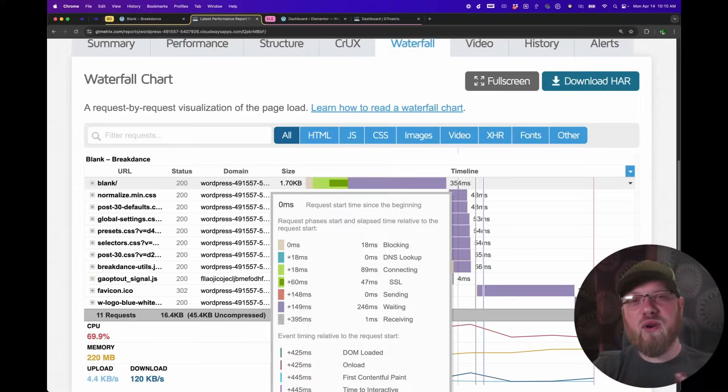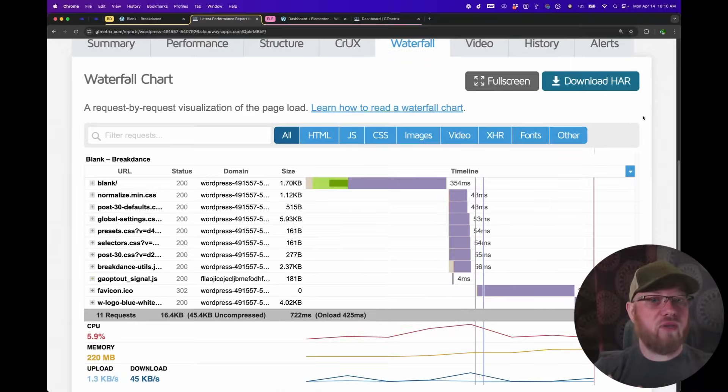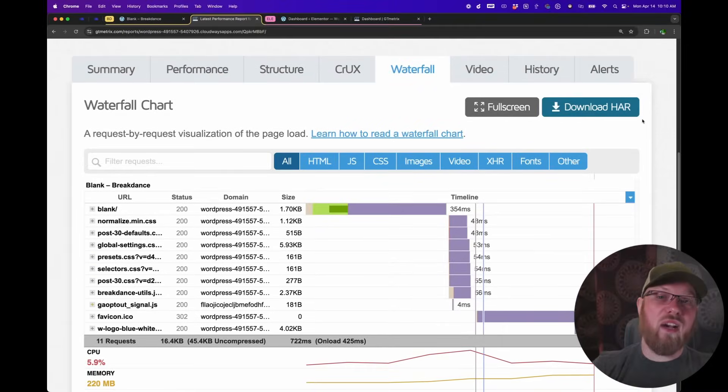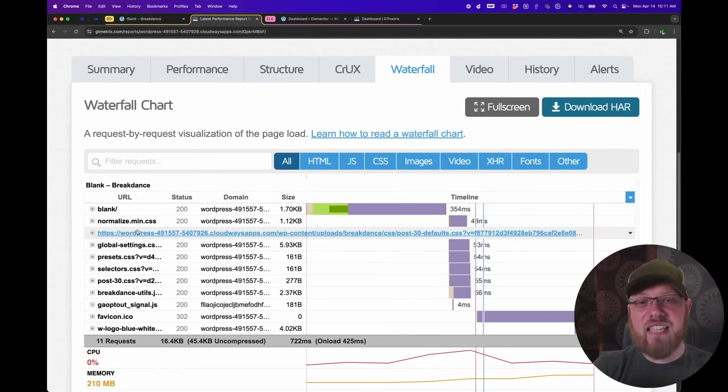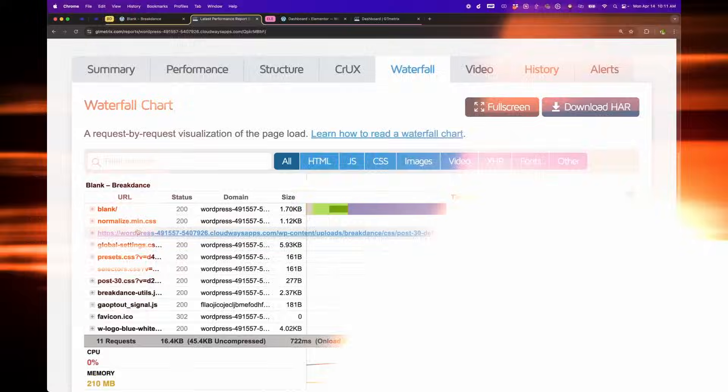I'll do a series of tests using Breakdance and Elementor, and we'll see who comes out on top. Instead of focusing on arbitrary scores, I'm going to be looking at what each builder loads and how much data is getting transferred. These core metrics are a better indicator than letter grades, which can be dependent on the tool you're using to test, as well as your hosting provider and other circumstances.